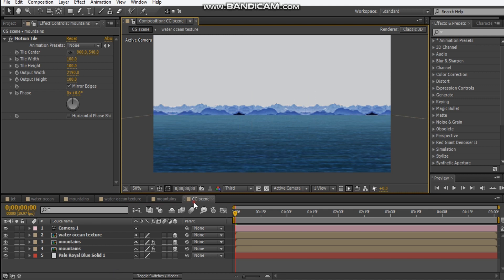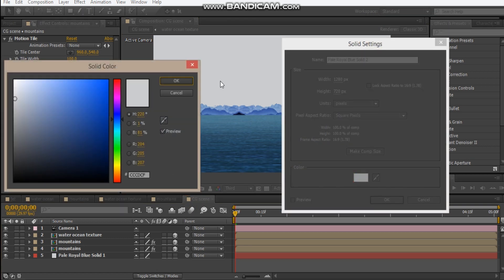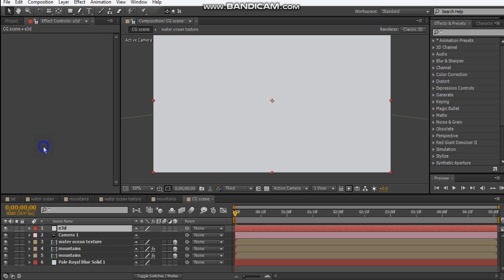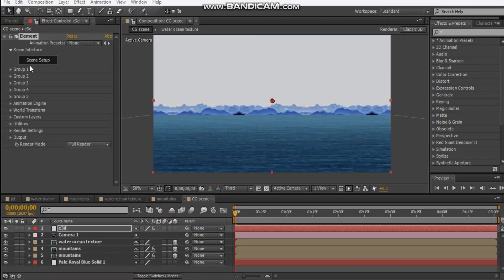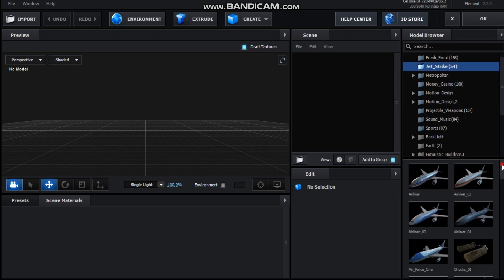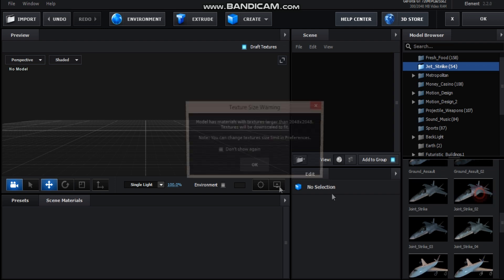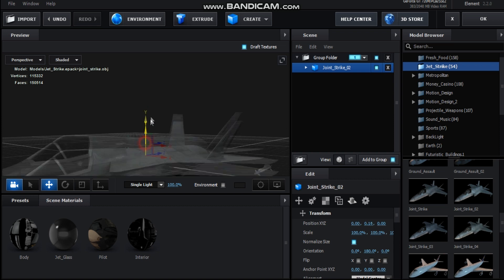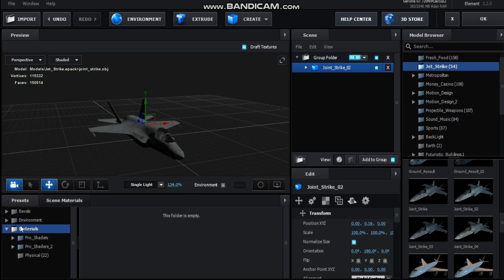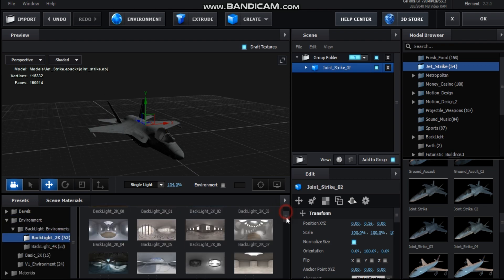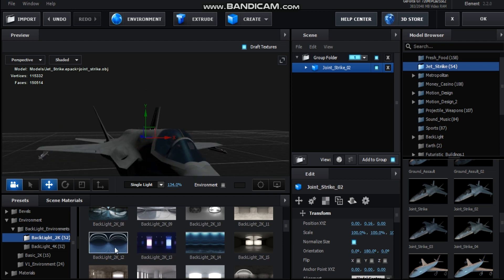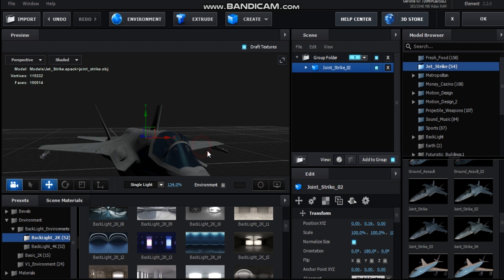Let's move on to our jet. Make a new solid and we'll leave it this color — call it 'E3D.' We'll add the Video Copilot Elements effect and jump into Scene Setup. Here we are in Element. I'm just going to go into my jet folder and find the one I used. For the environment, I think I used a blue background just to add some reflection to our scene. We've got this blue reflection here — I think that will work. Once you're happy with that, hit okay.